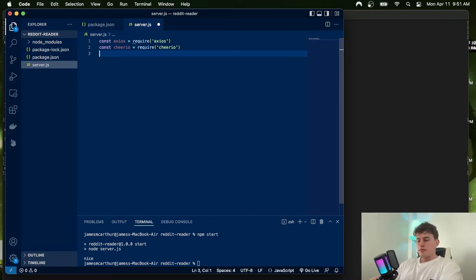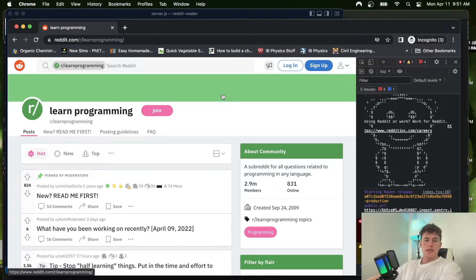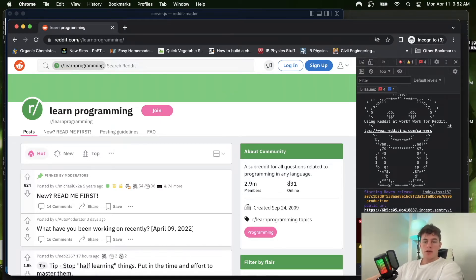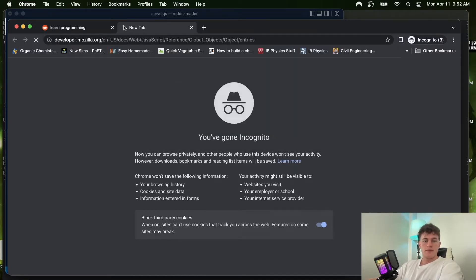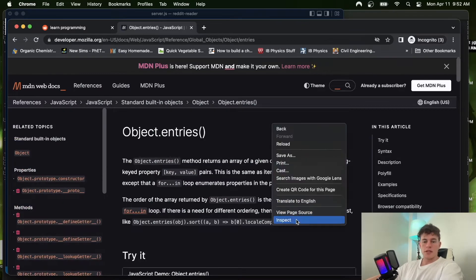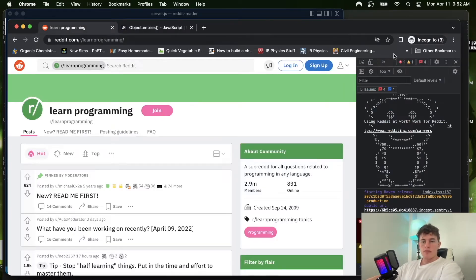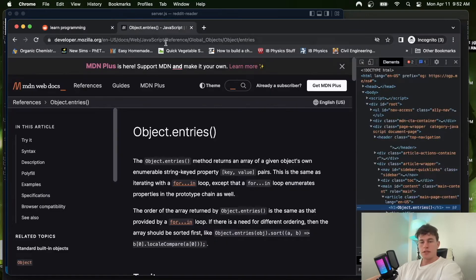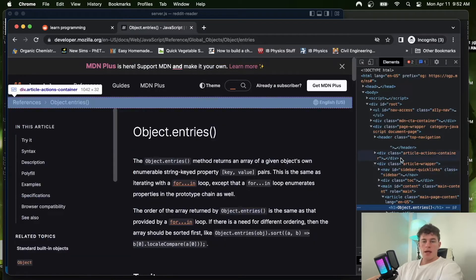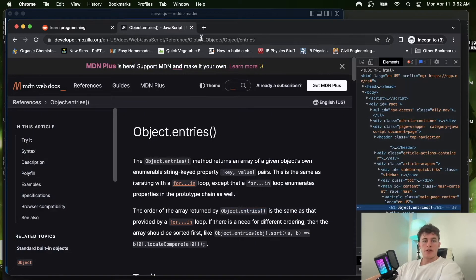For this video we're going to be web scraping from Reddit — specifically the learn programming and web dev subreddits. But just to get an easier hang of things first, we'll use a simpler web page: the Mozilla docs for Object.entries. Reddit tries to make it a little hard to scrape data, but it's no problem — we'll get around it.